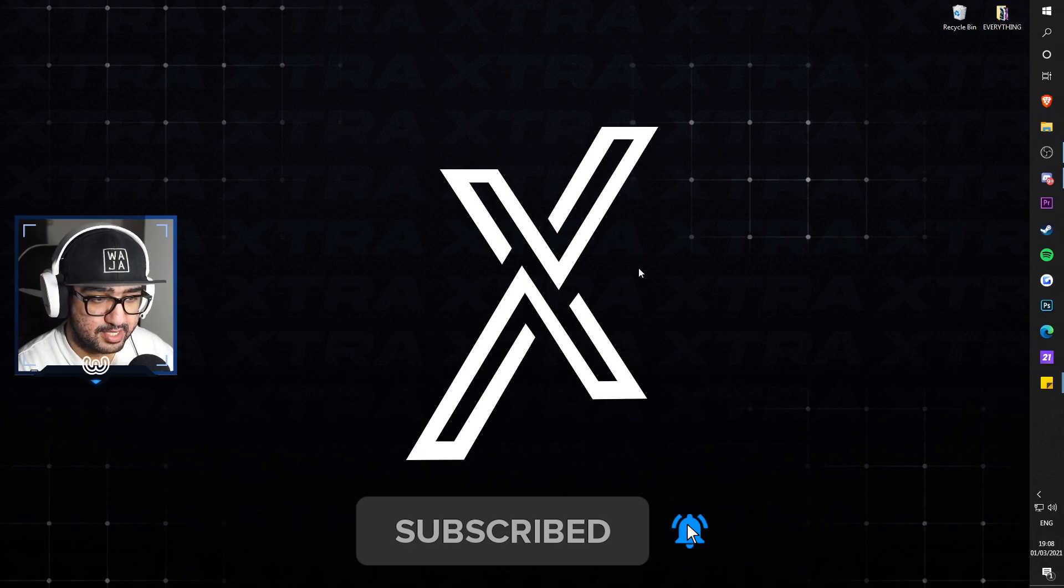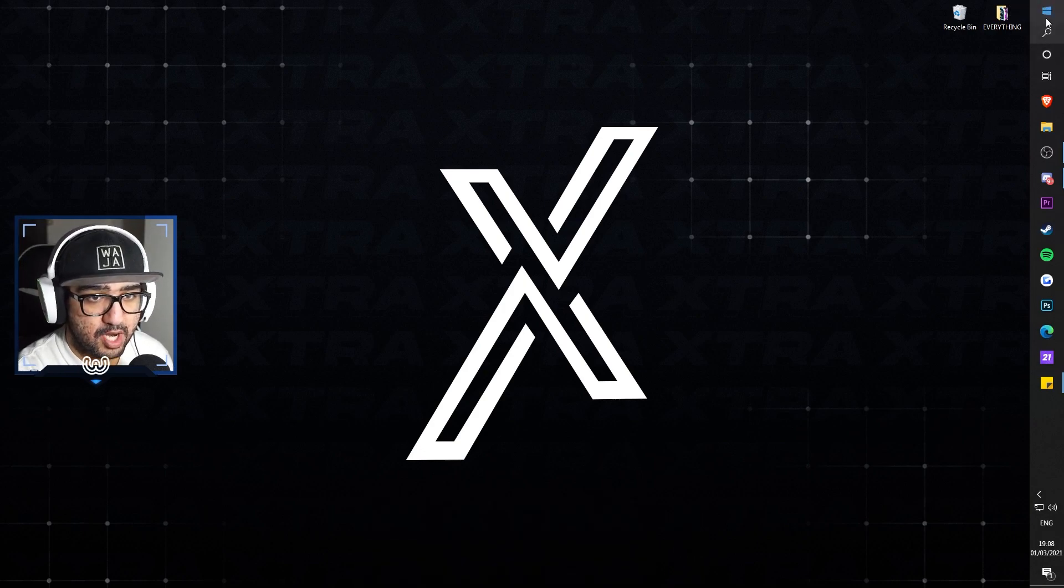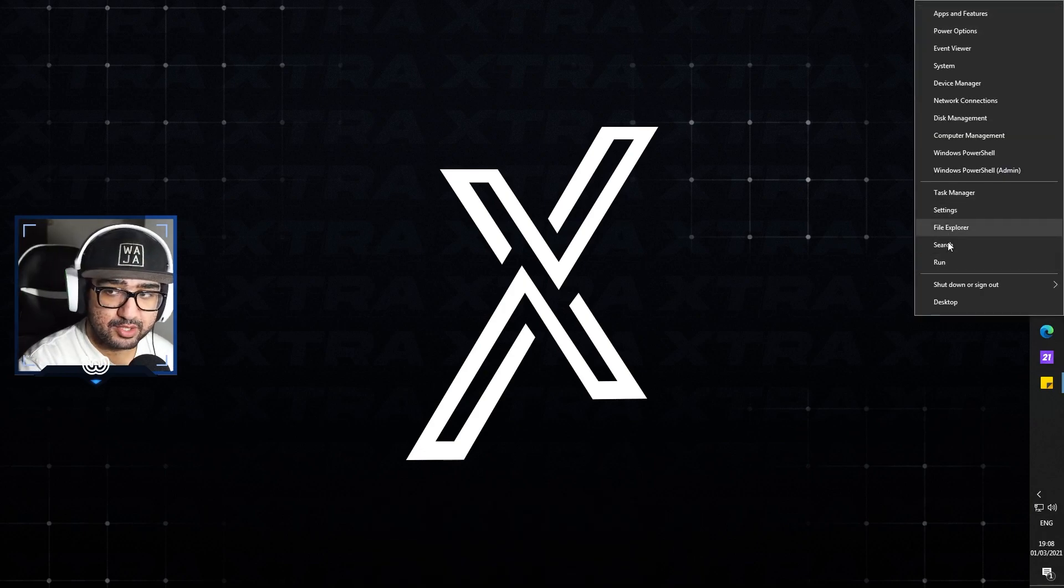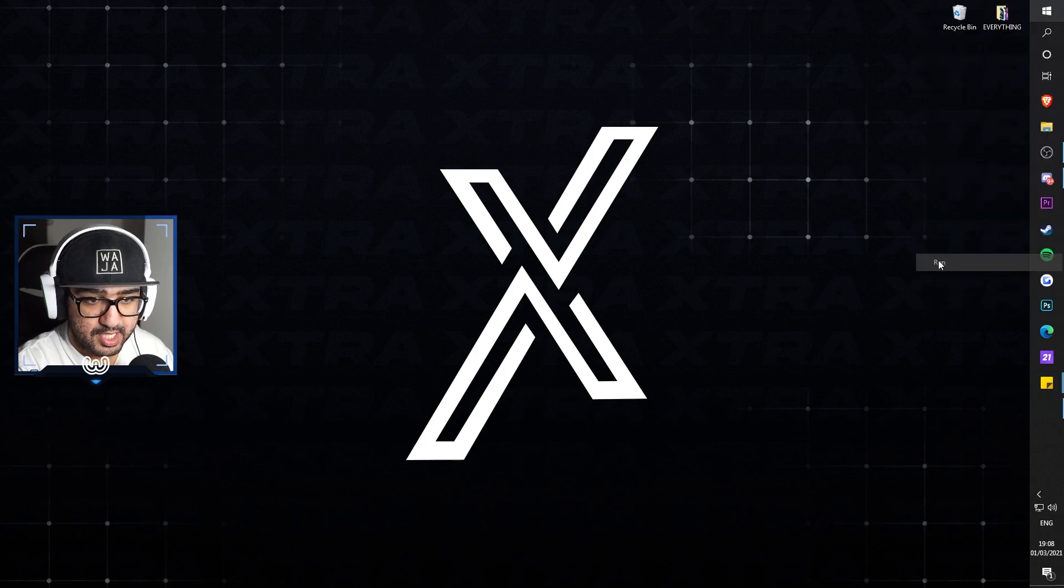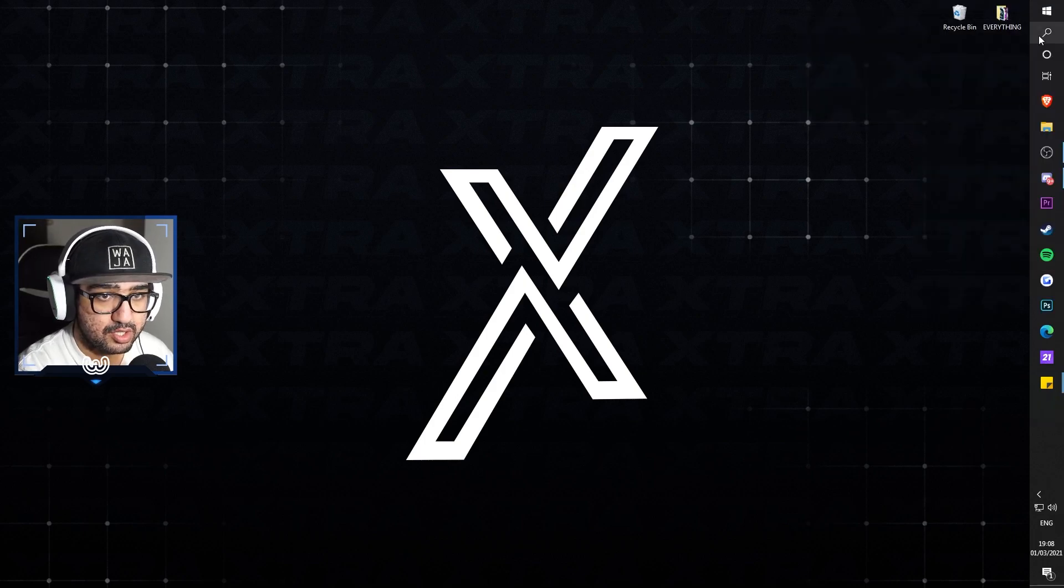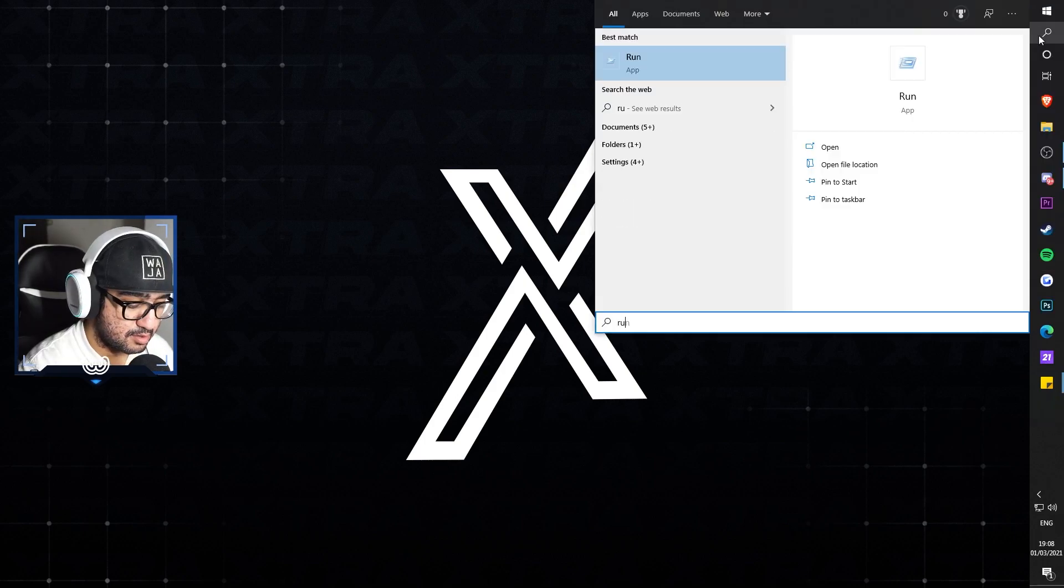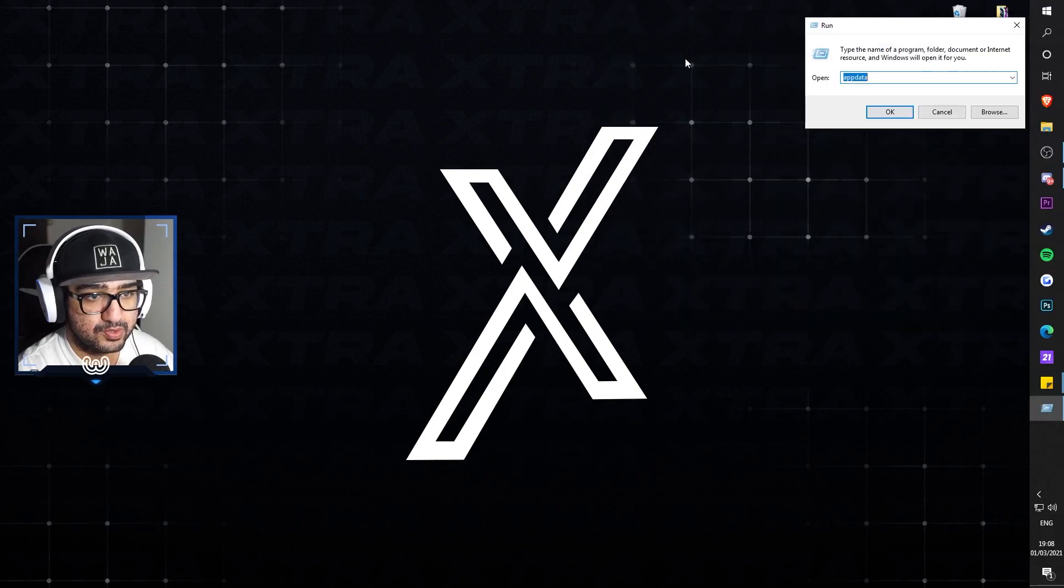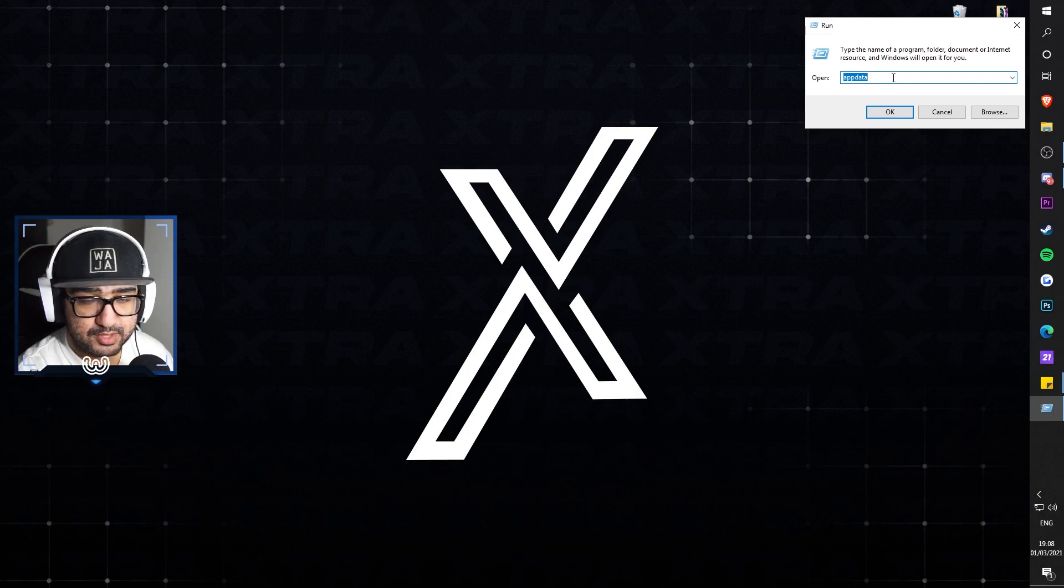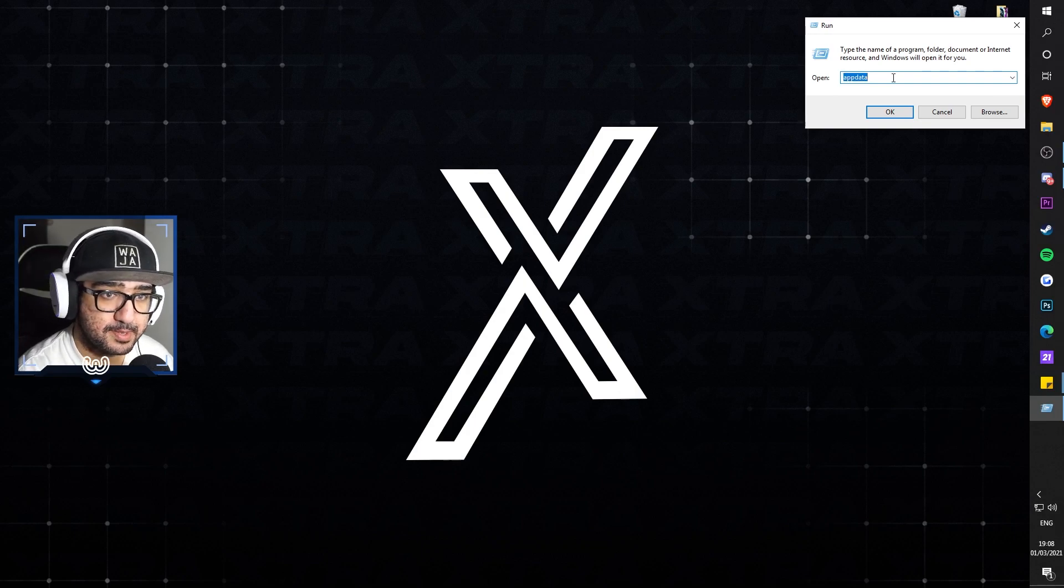As you can see I'm on my desktop. What you want to do is either right click the Windows button or wherever it is on the screen and click Run, or you could just type in Run on Windows search. Once you're there, type in AppData.